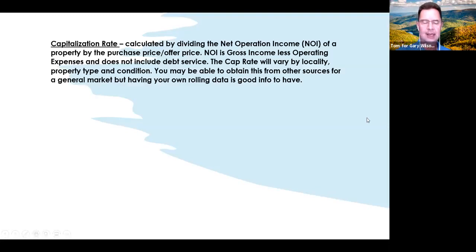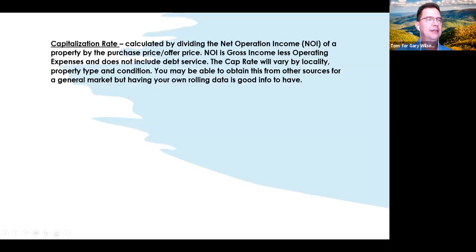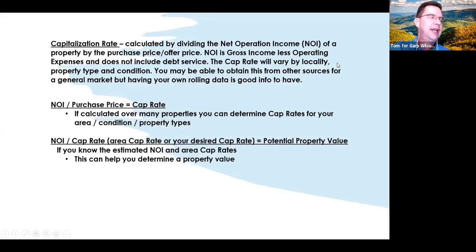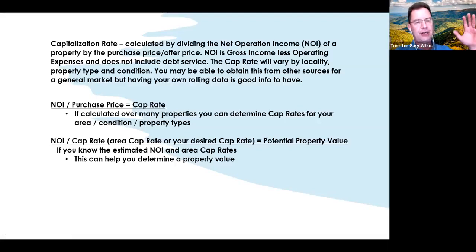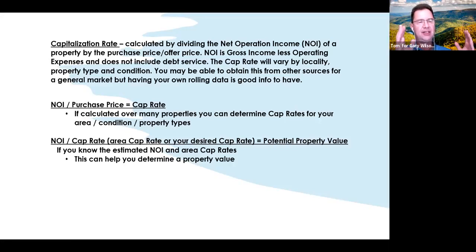That's going to vary depending on the market, but it's a good thing to have your own data. I don't do guesswork when I'm working with clients — I give them data and let them make the decisions best for them based on their goals. Your cap rate is NOI divided by purchase price.